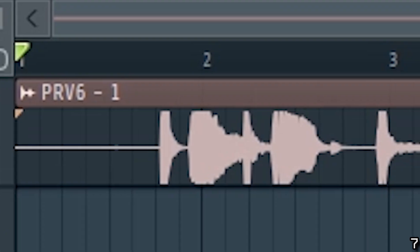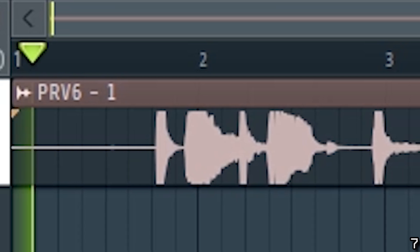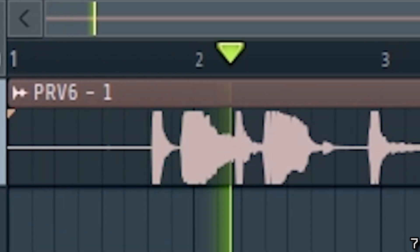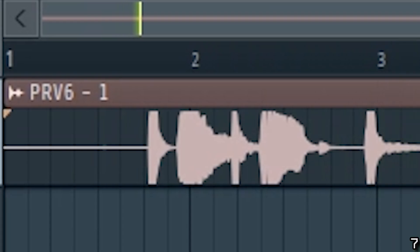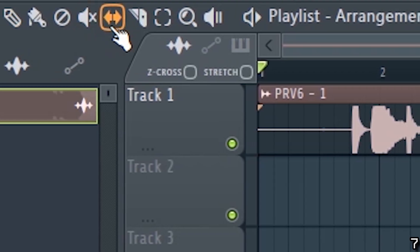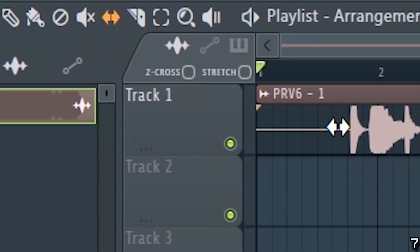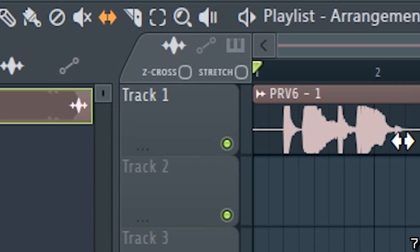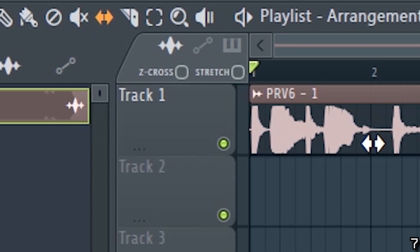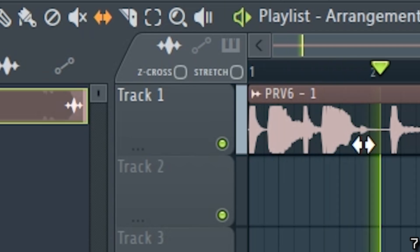Say you have a sample like this that has some empty space at the start. By using this double-sided arrow icon and holding down the alt key, you can drag the sample to the left to get rid of the empty space. It's a lot faster and cleaner than using the cut tool.